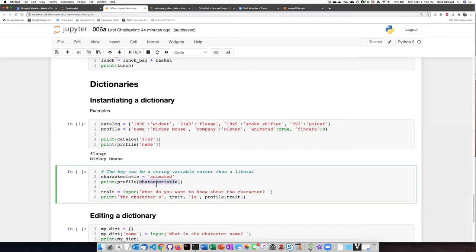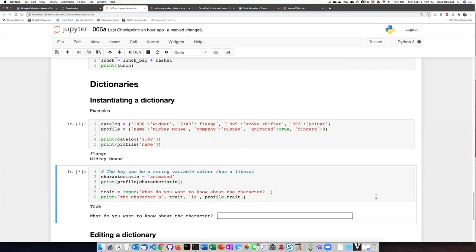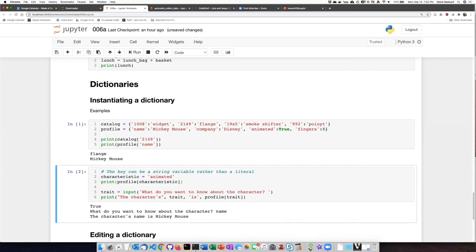In this example, we don't even know what the correct key is going to be because we're going to allow the user to input it. So let's try that out. So here we can see the animated characters that got printed out. Let's try name. So it substituted in name and then looked up the profile with the key of name. Let's try another one.